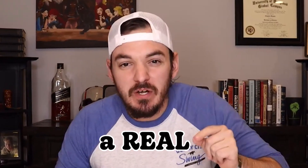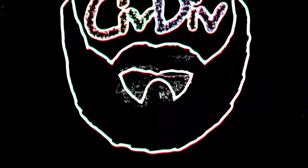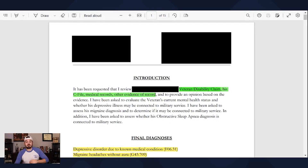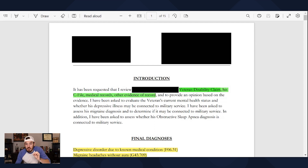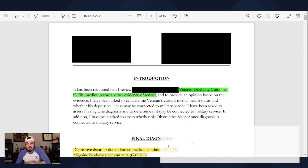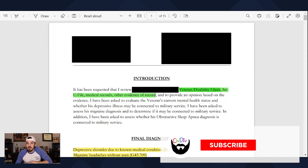We are going to review a real nexus letter, and I made a color code so you can see the key components to a good nexus letter. I have been given permission to show this independent medical opinion, and I went ahead and redacted some personal information to keep every party safe.